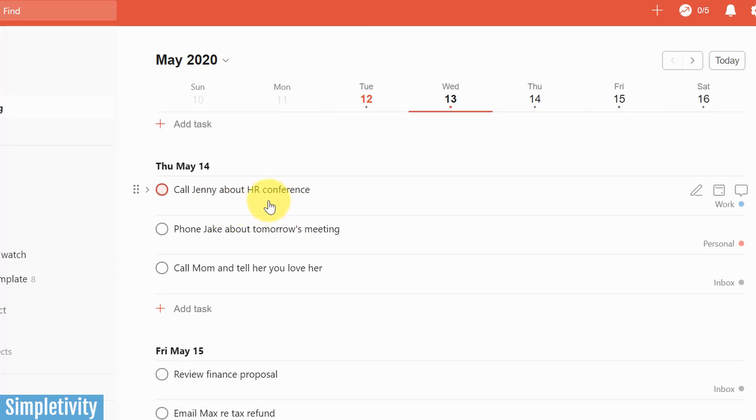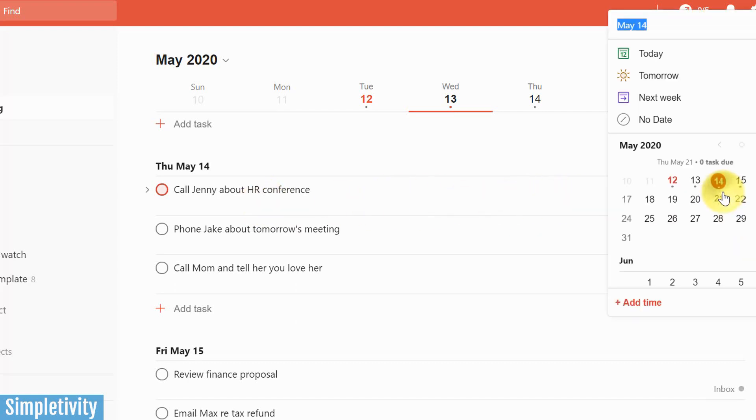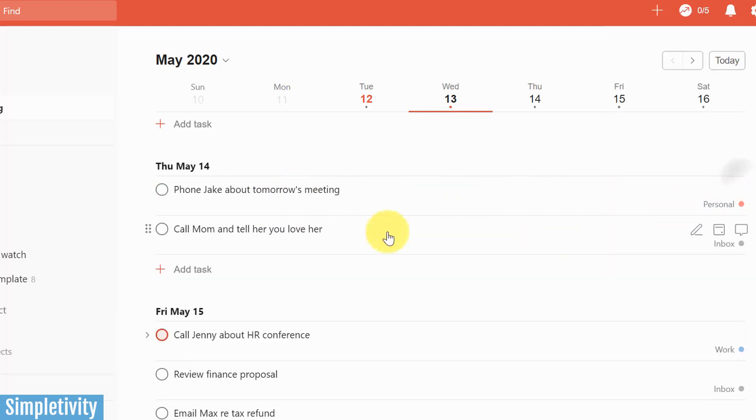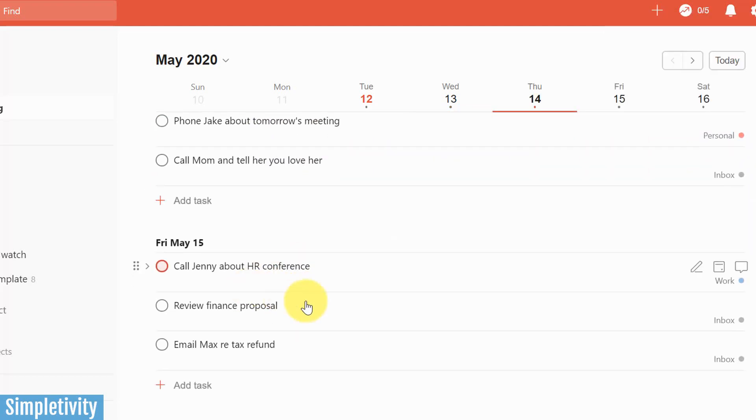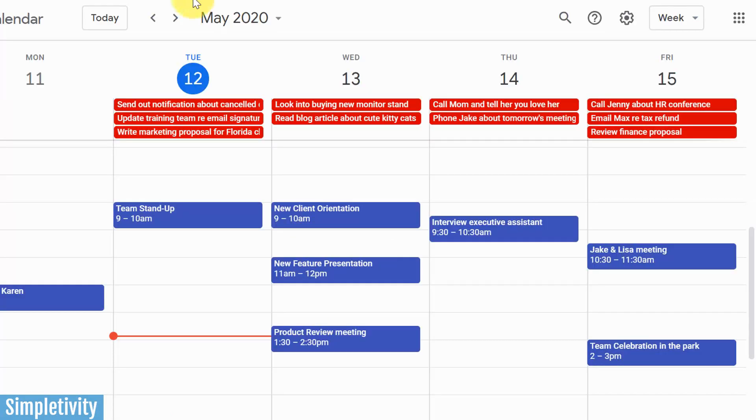And then if I'm perhaps here within Todoist and I say, you know what, I need to push this one here. This called Jenny about the HR conference. I'm going to push that to Friday as well. We're going to bump it from Thursday to the 15th. So here you can see I've made that change here, of course, but let's go now to my calendar and boom, in just a few seconds, it has pushed it over here to the 15th as well.